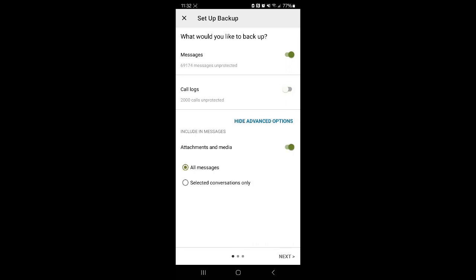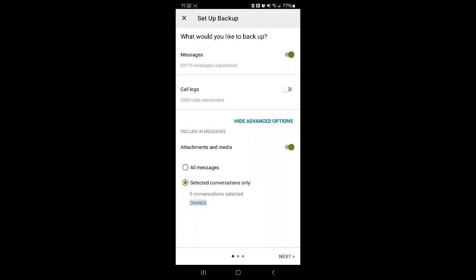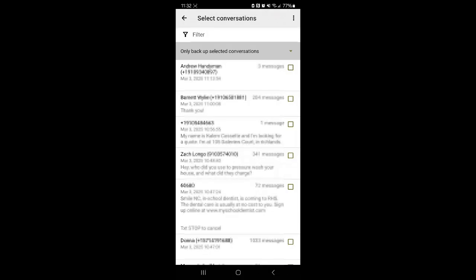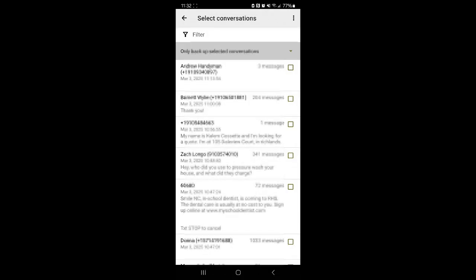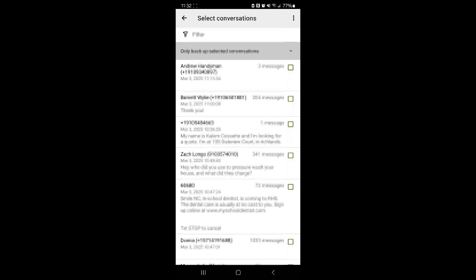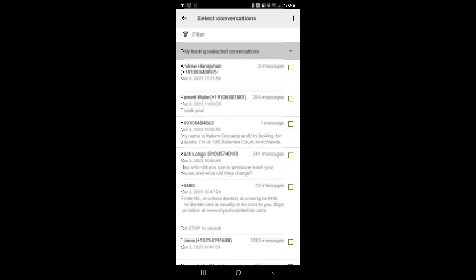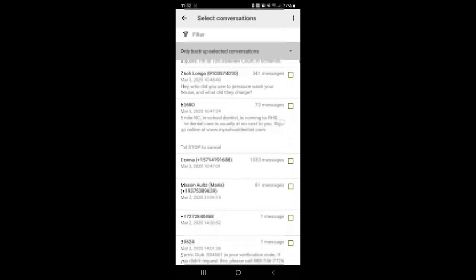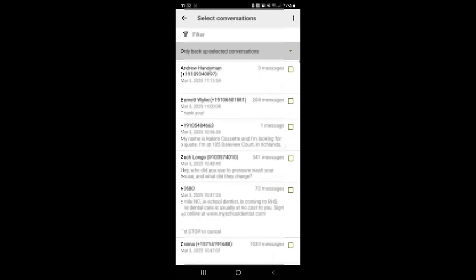We don't want call logs. We want selected conversations only, and then we can select a conversation to back up. We'll just click this one. This is my realtor.